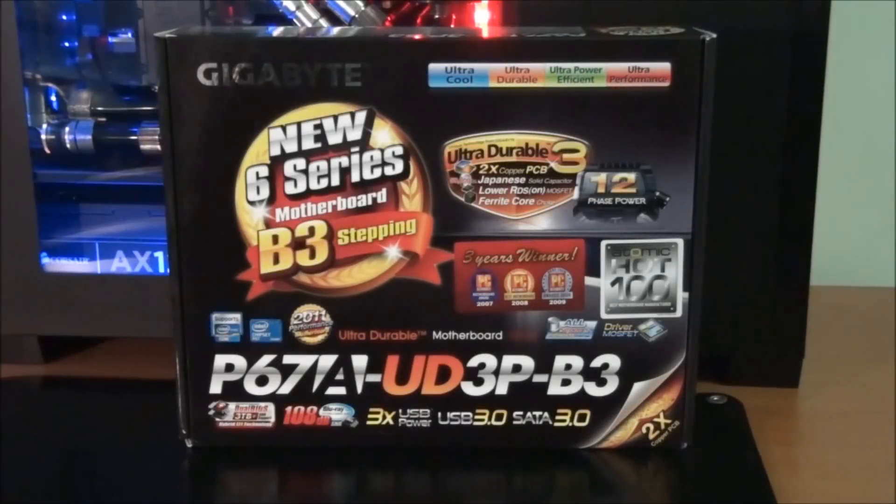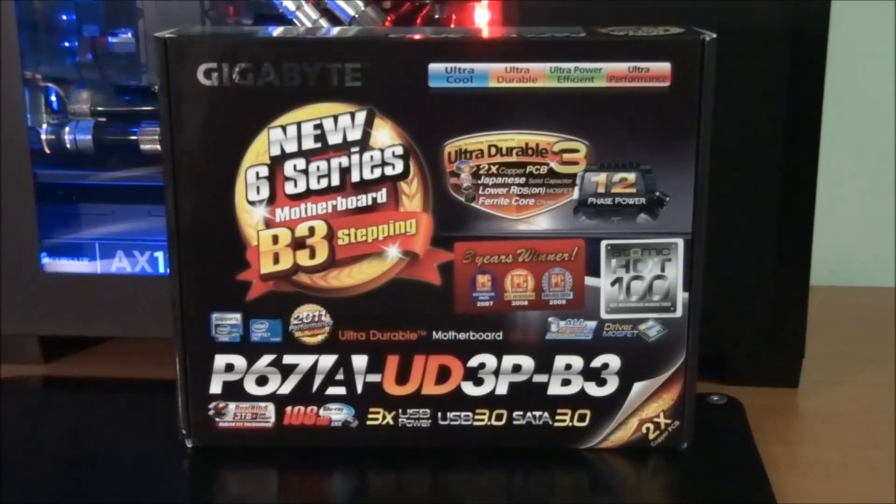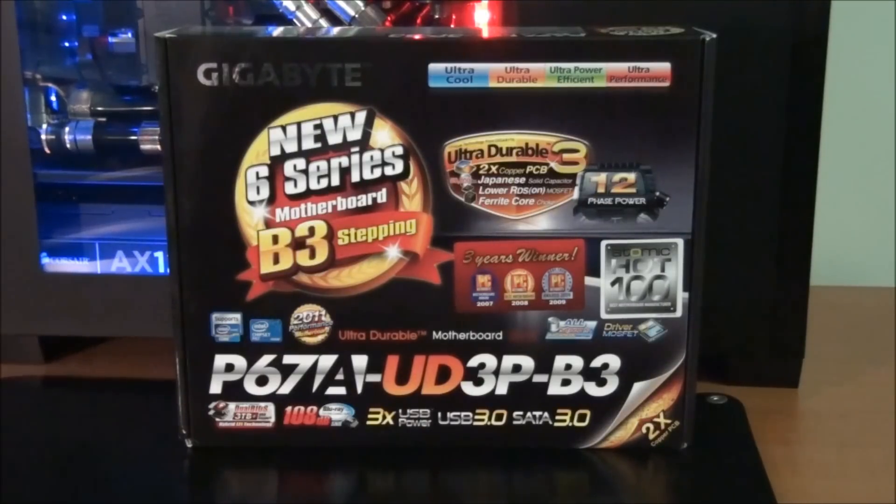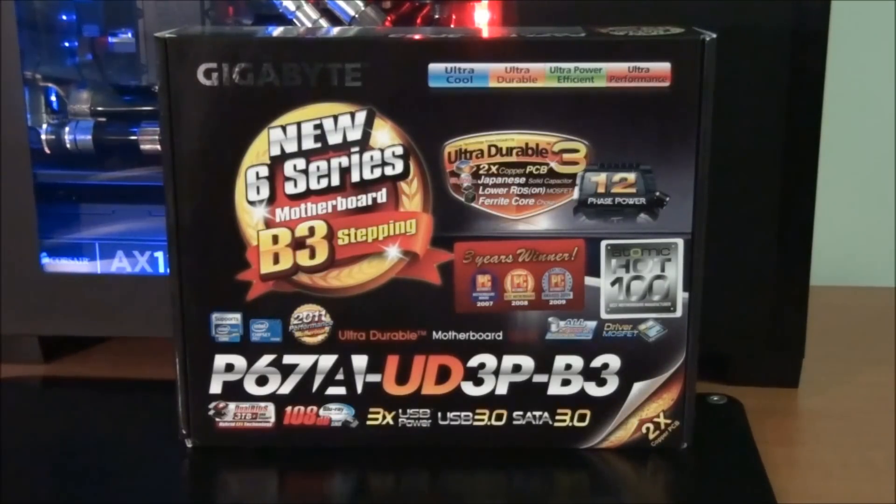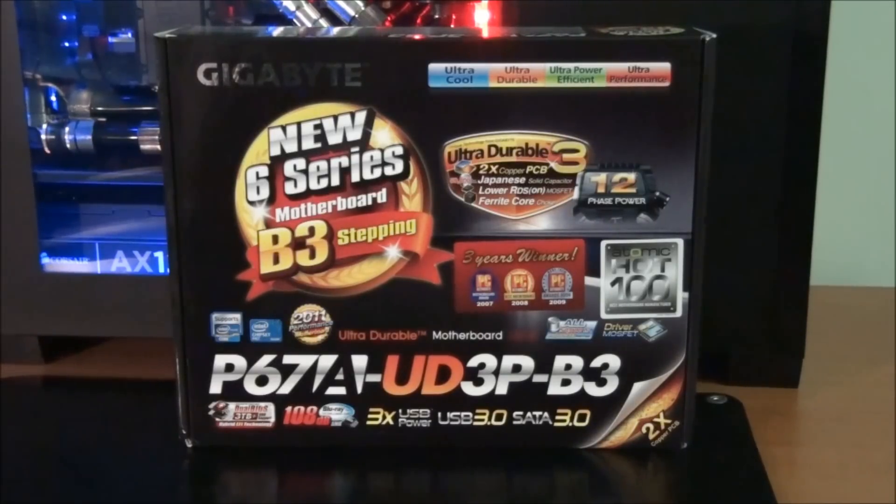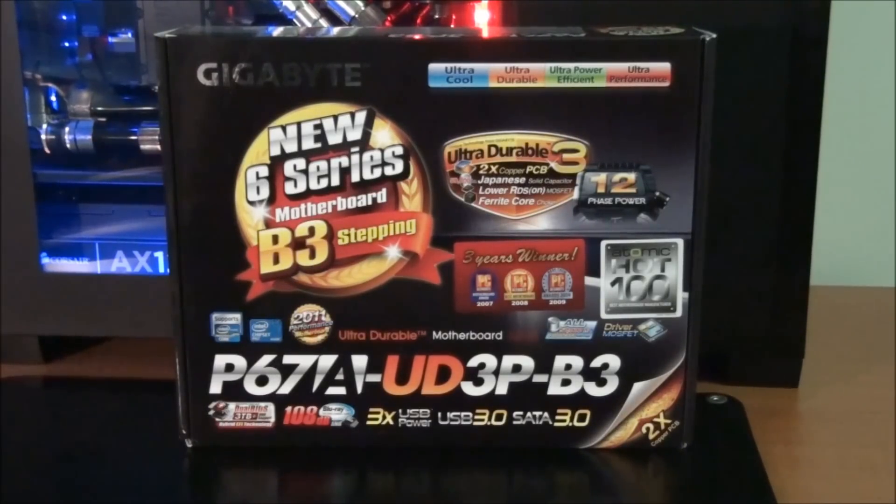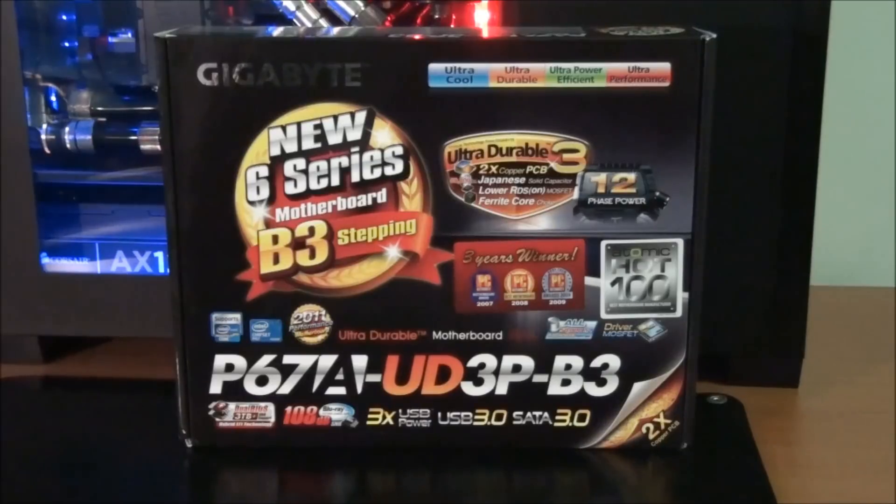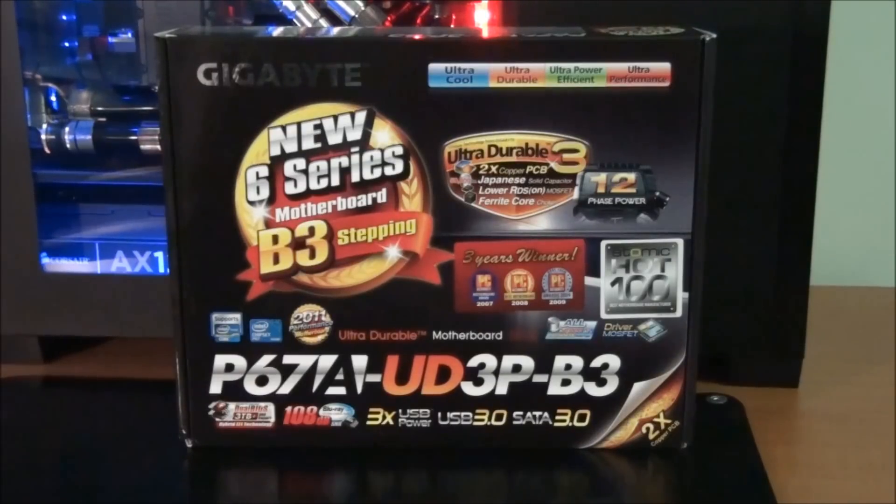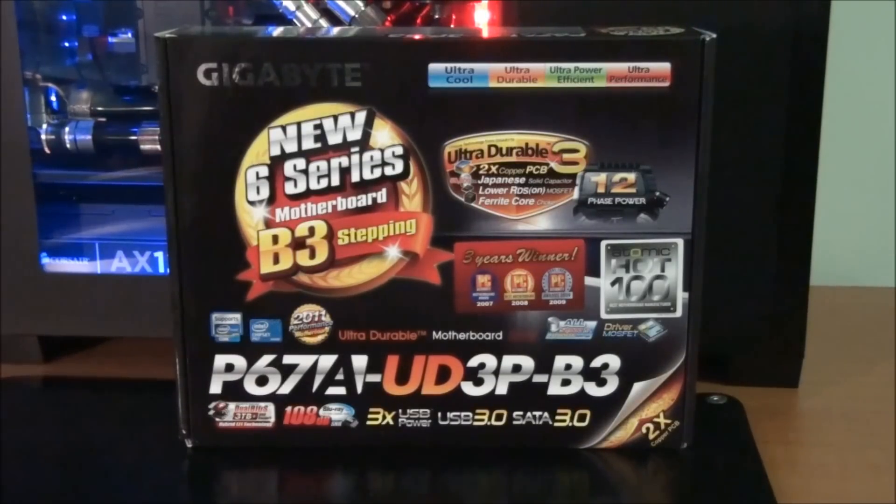Hey everyone, today I'm having a look at the Gigabyte P67A UD3P B3. Now I've actually had this motherboard sitting around for quite a while. It was for a client build that didn't end up going ahead. I know it's been out for quite a while and there's probably plenty of reviews out there about it, but I thought I'd just do a little review on it anyway.